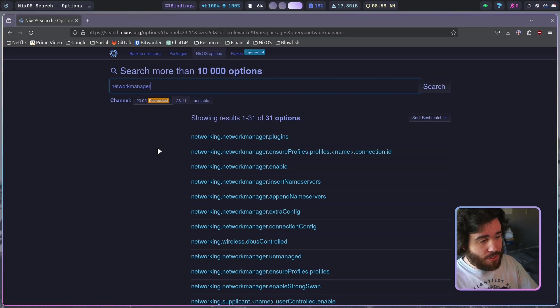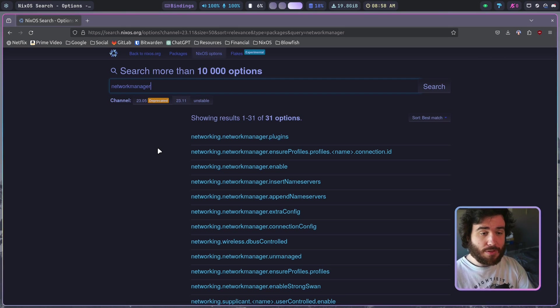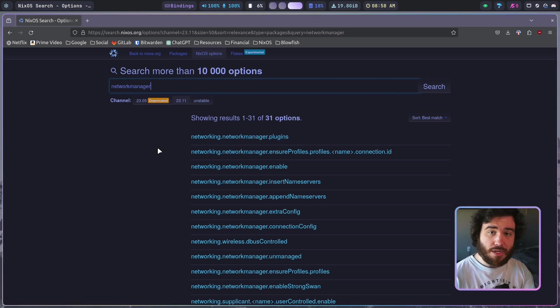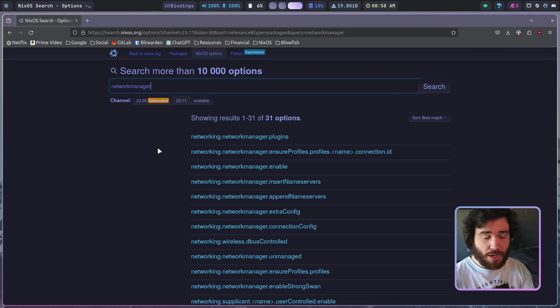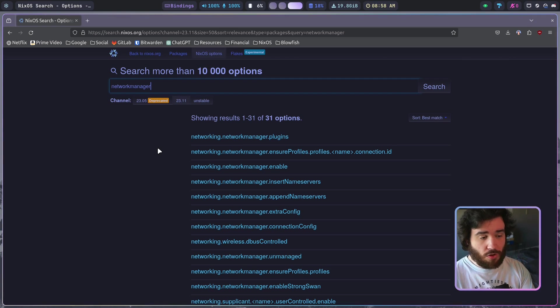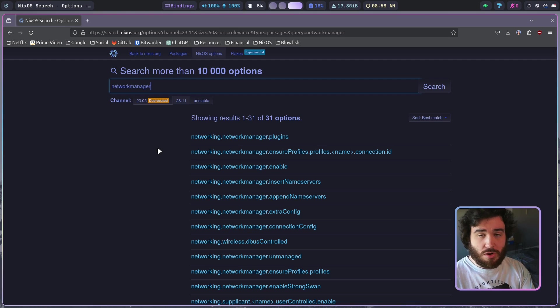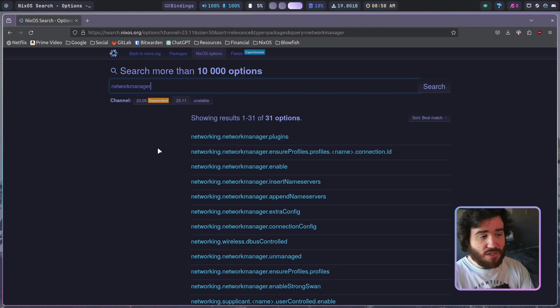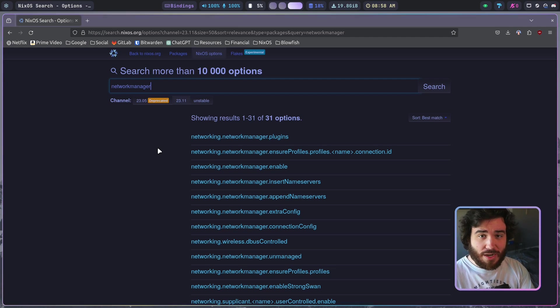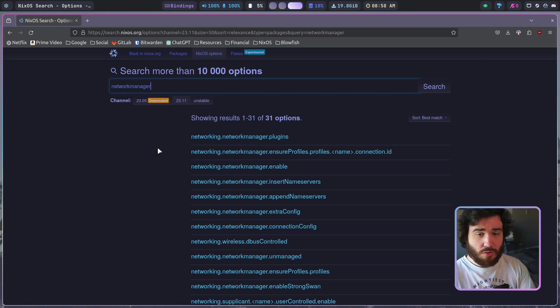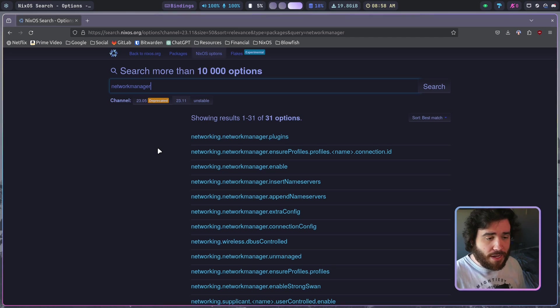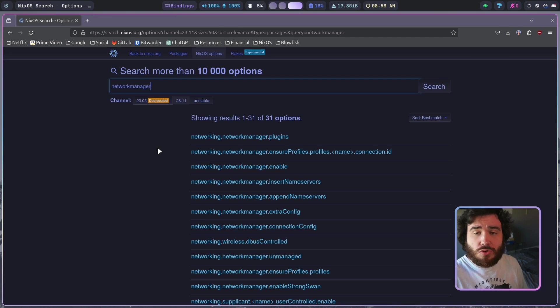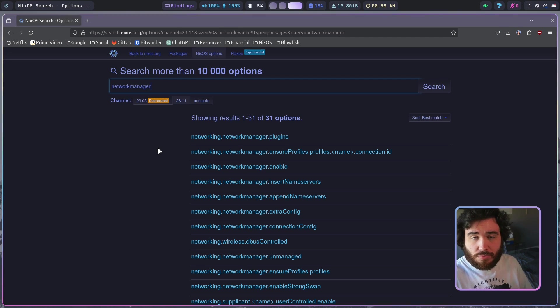The same kind of thing is true with home manager. Home manager has a whole bunch of these options for different programs and stuff available. The whole idea of home manager is to do the same thing that NixOS is doing but with your home folder and your users for your system.